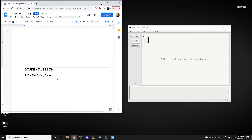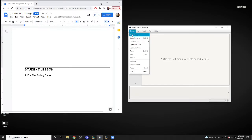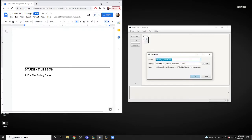So without further ado, Adam's with me and we're going to go through each one. We're going to open a new project and start a new project for this one.